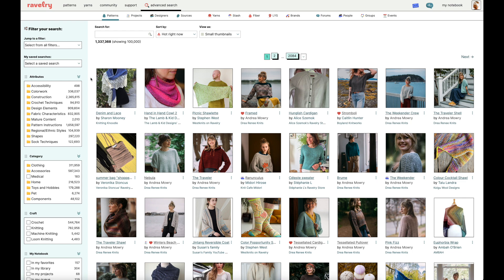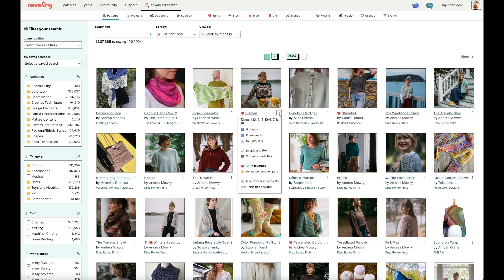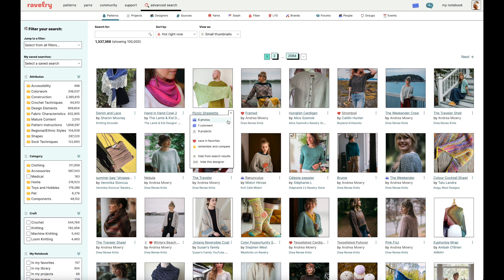Essentially, the only patterns that will be viable for this feature are patterns that have a certain threshold of projects made for them. For instance, I know that the Framed pattern by Andrea Mowry is a very popular pattern, so if I go below the thumbnail and click on these three dots I'll see a quick view for that pattern. With two stars to the left there's a line item that says 'People Also Like.' If I go to the next pattern, Picnic Chalet by Stephen West, and click on the three dots, we'll see that that option is not in this quick view.